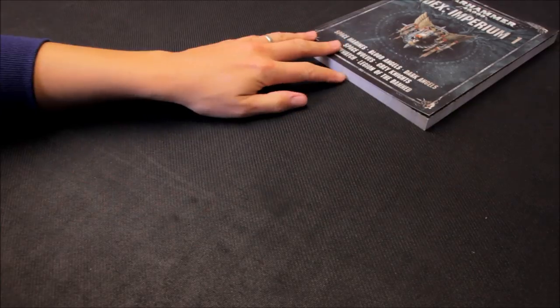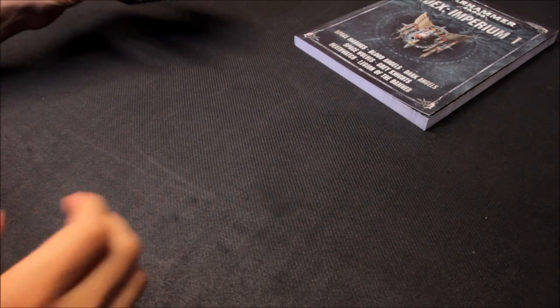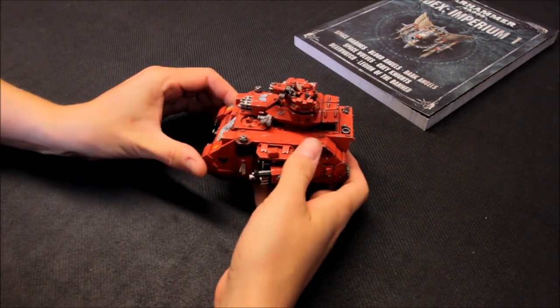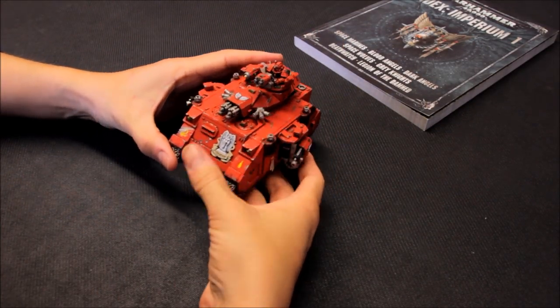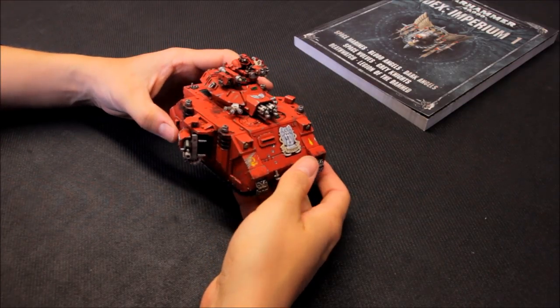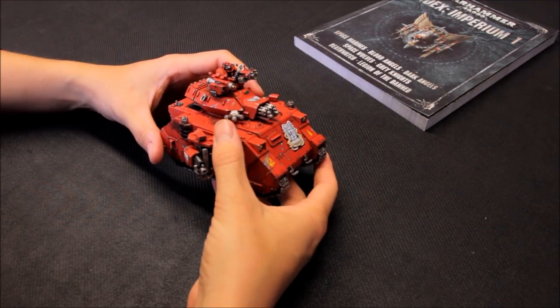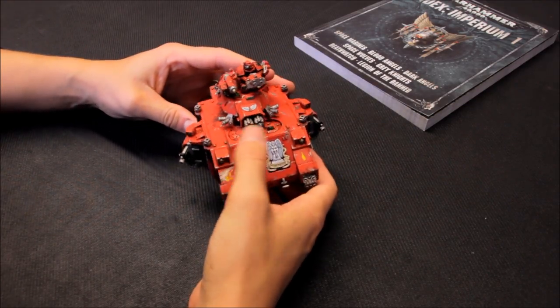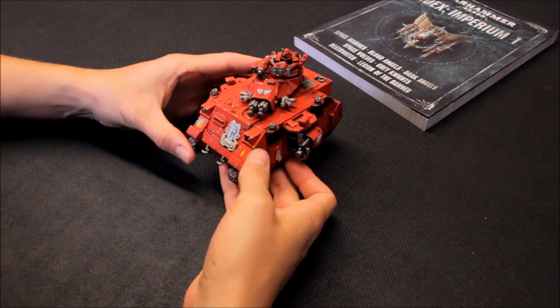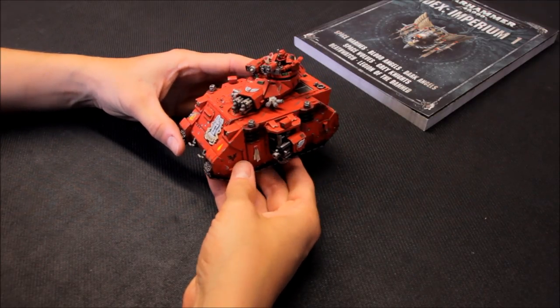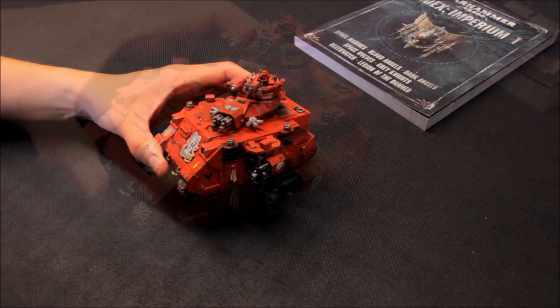So here it is. It's finished. Really happy with how it's come out here. I'm going to zoom in here so you can take a closer look, but just very very happy to have another Blood Angels tank added to the force here.